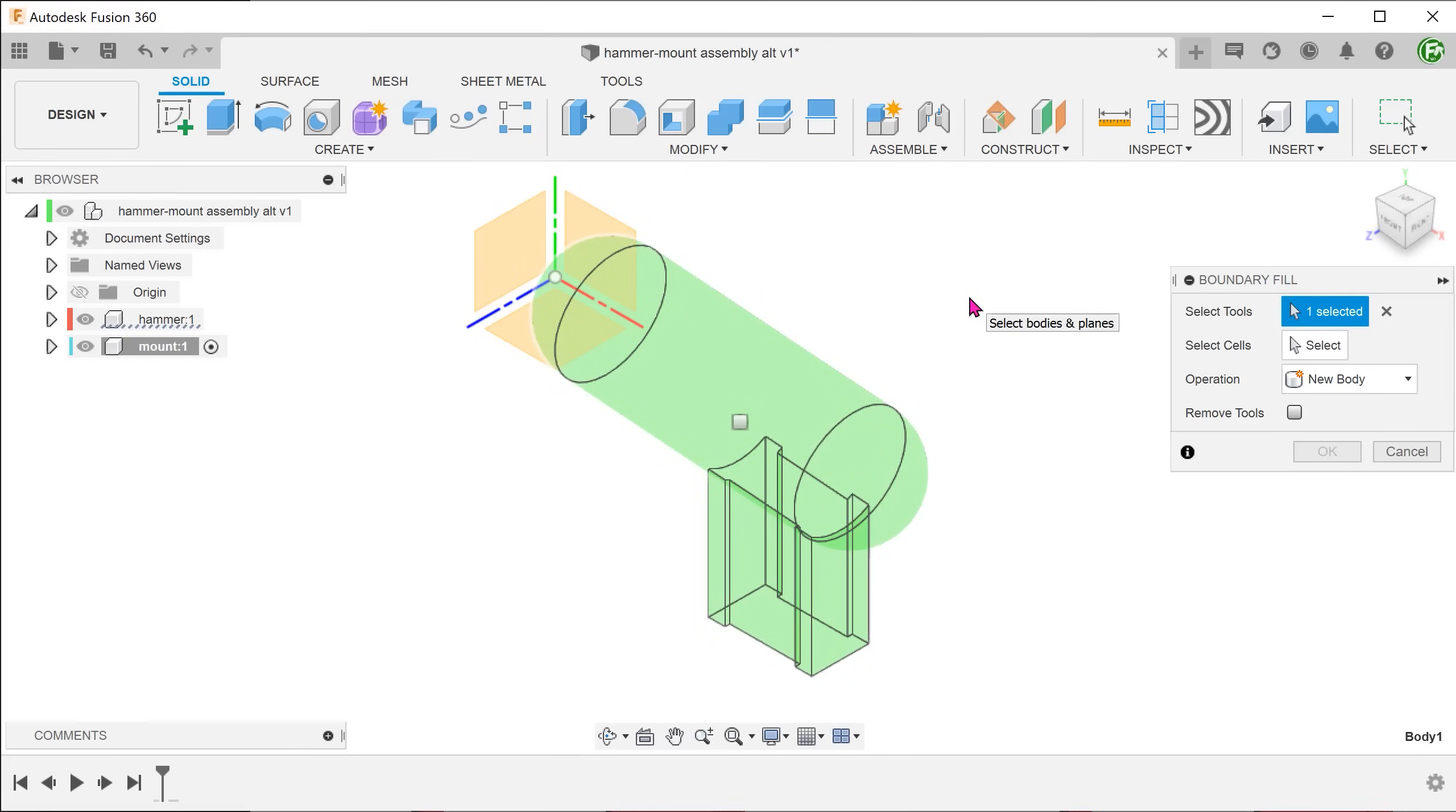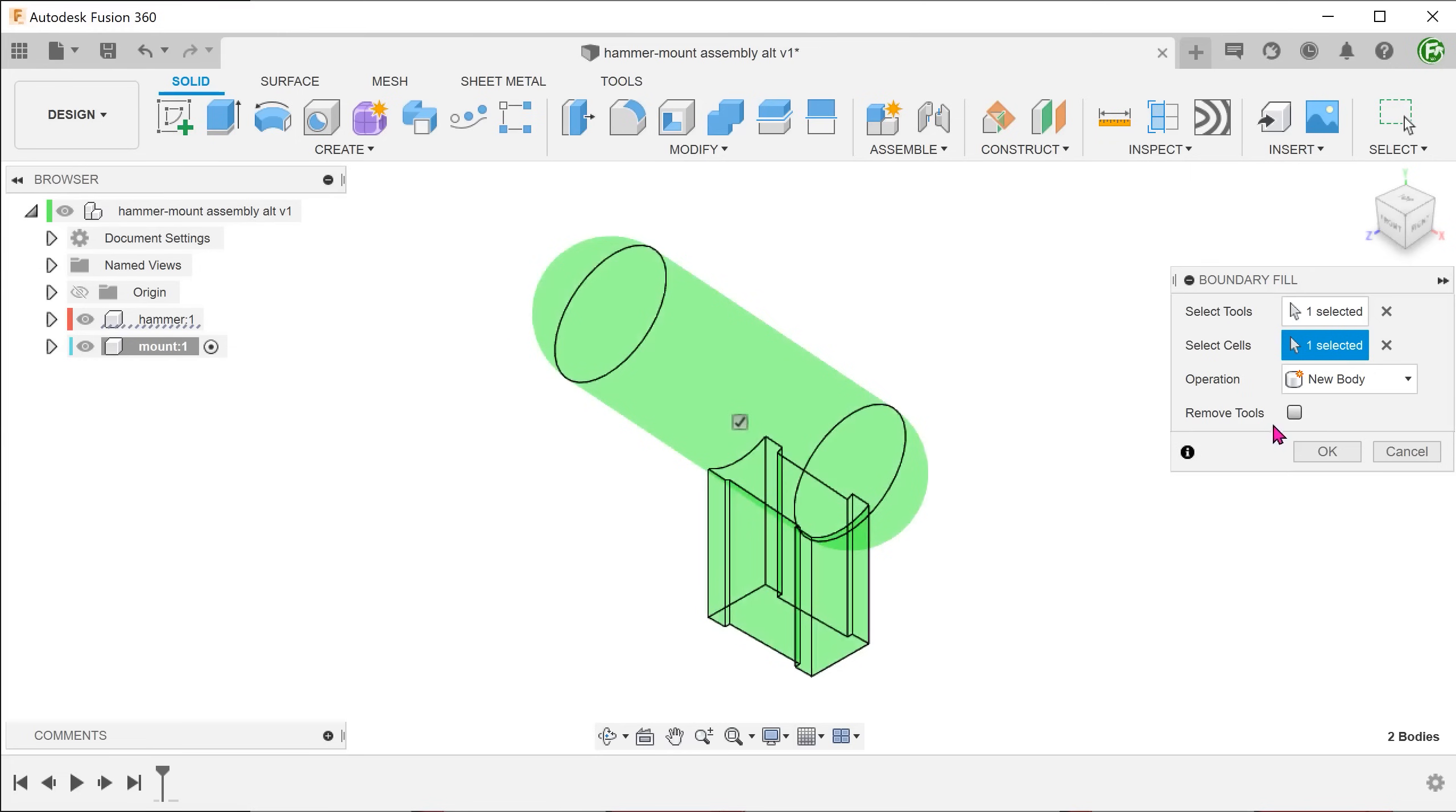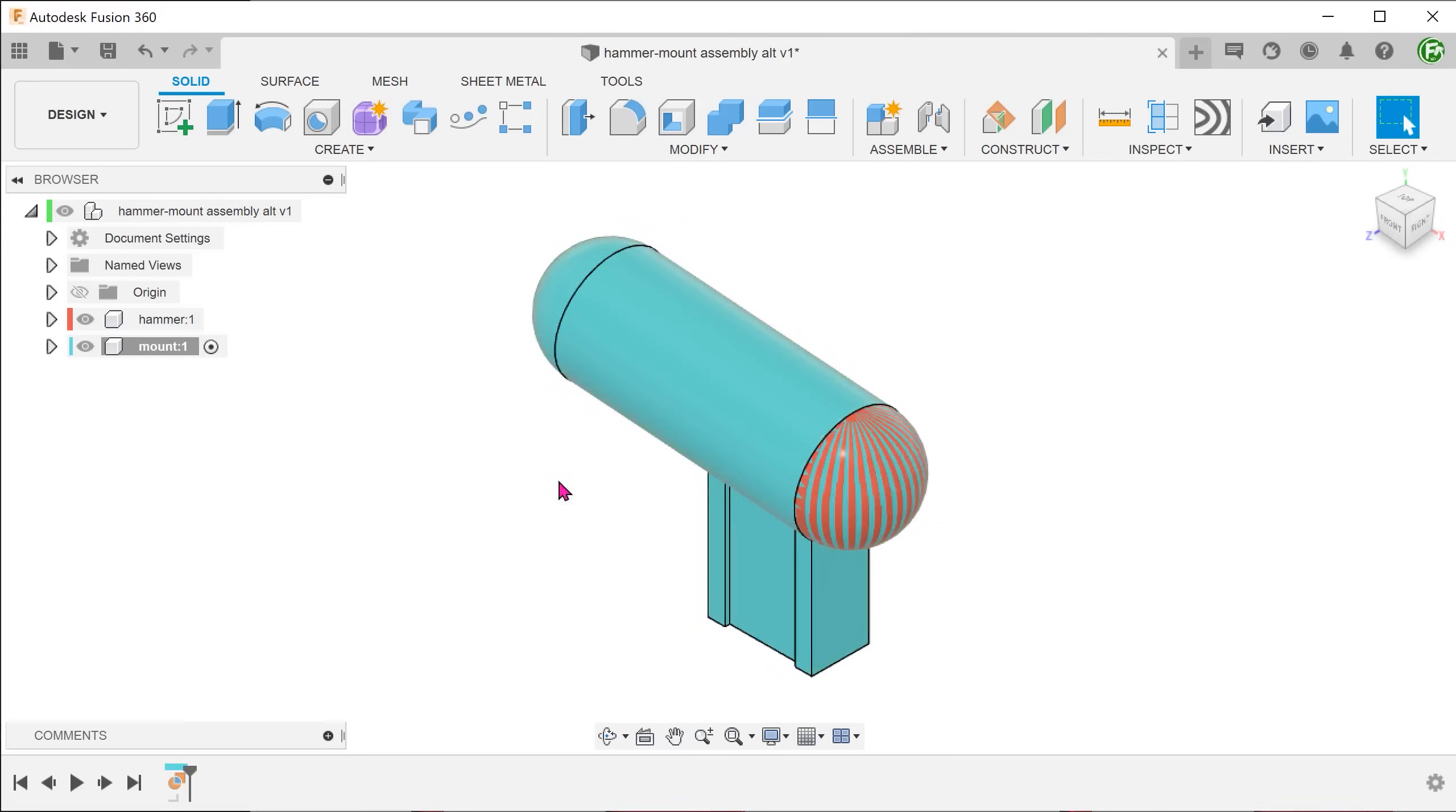Since there are no overlapping volumes, the only possible cell that can be created is within the skin of the hammer body, so to speak. Click on the select box and select the only check box. Make sure to leave the remove tools option unchecked as we still need the original hammer body.